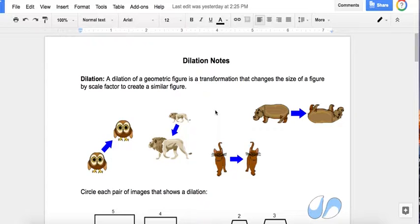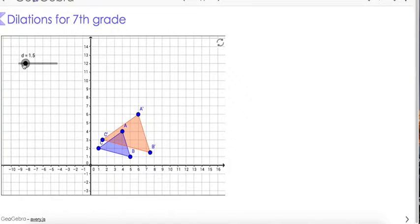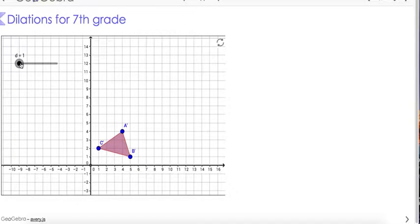Now this last transformation is a dilation, and we're going to figure out what a dilation is. In a dilation we're going to be reviewing something that we've already learned, which is scale factor.